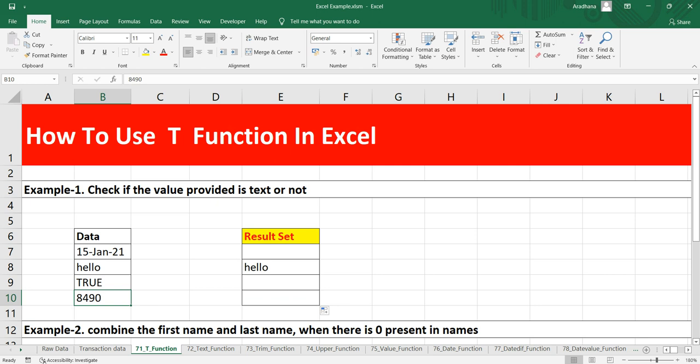You might think, why have we not got value for TRUE? This is text, right? But actually, TRUE is a boolean value. So there is a data type called boolean, and boolean has TRUE and FALSE.